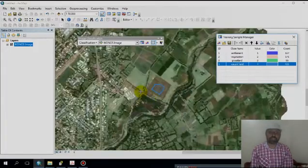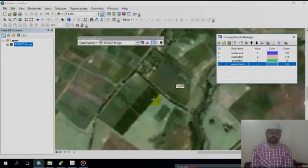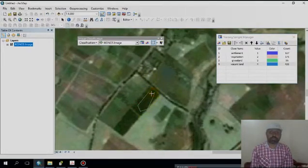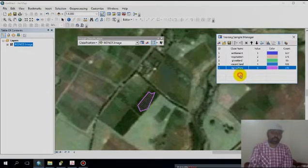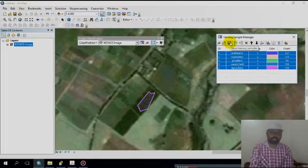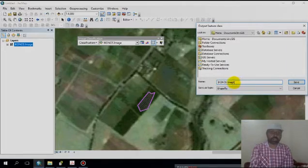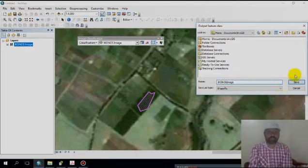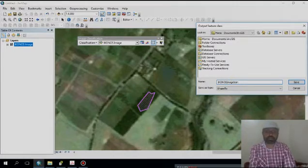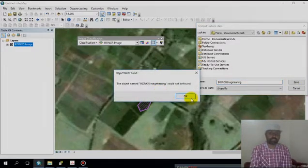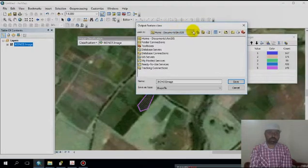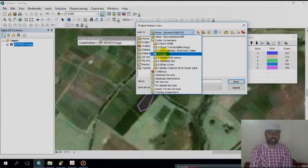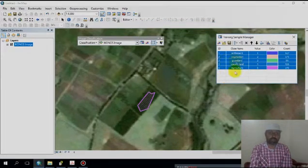Then go to the fifth class, which is agricultural land. After that, select all the classes and save. Save it to the IKONOS image training file. Save the training samples to the respective directory — already saved as 'my training'.